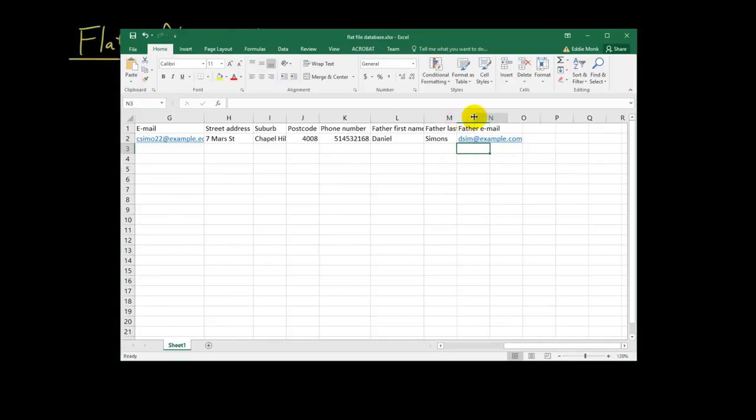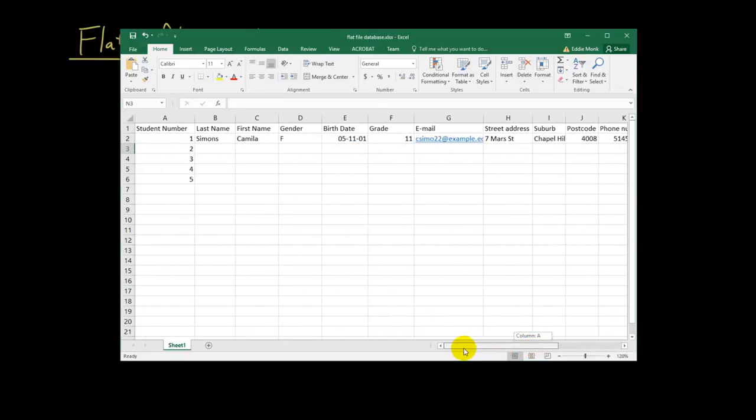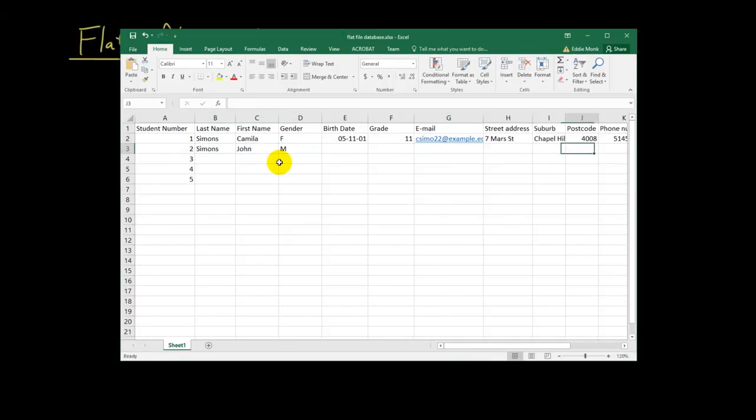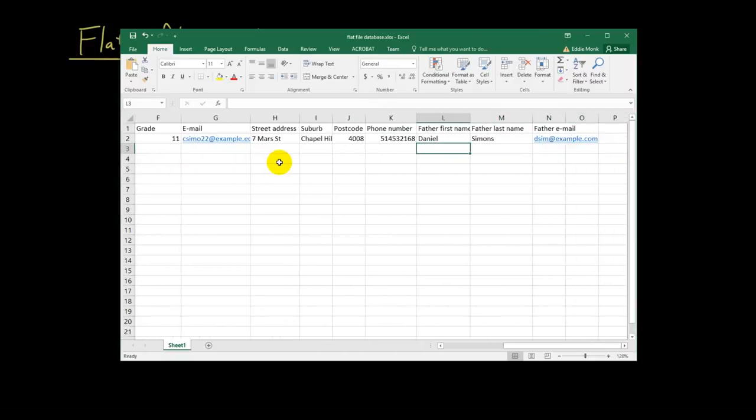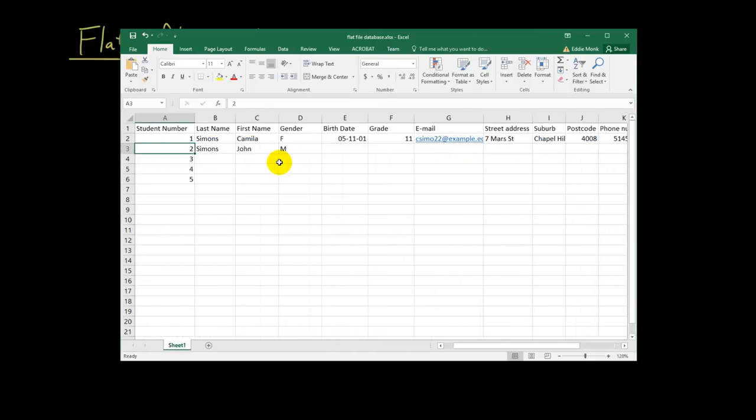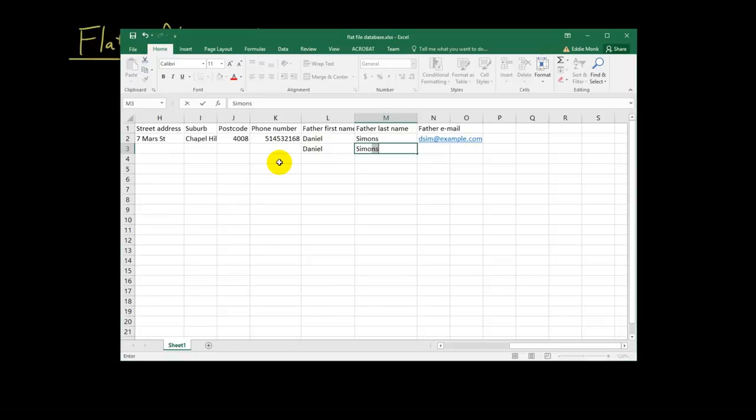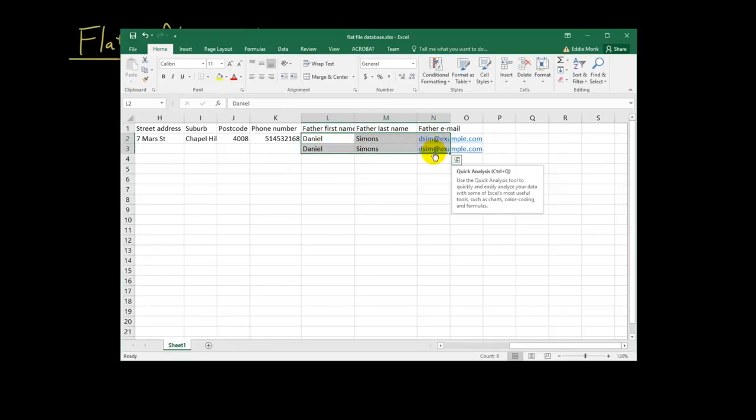And then let's say that Camilla has a brother. Has a brother called John Simon's. And obviously, I'm going to put all this other stuff in. But John Simon's father is going to have the exact same thing. Daniel, Simon's, and I'm going to copy and paste this. Now, notice how this exact same information is now stored twice.